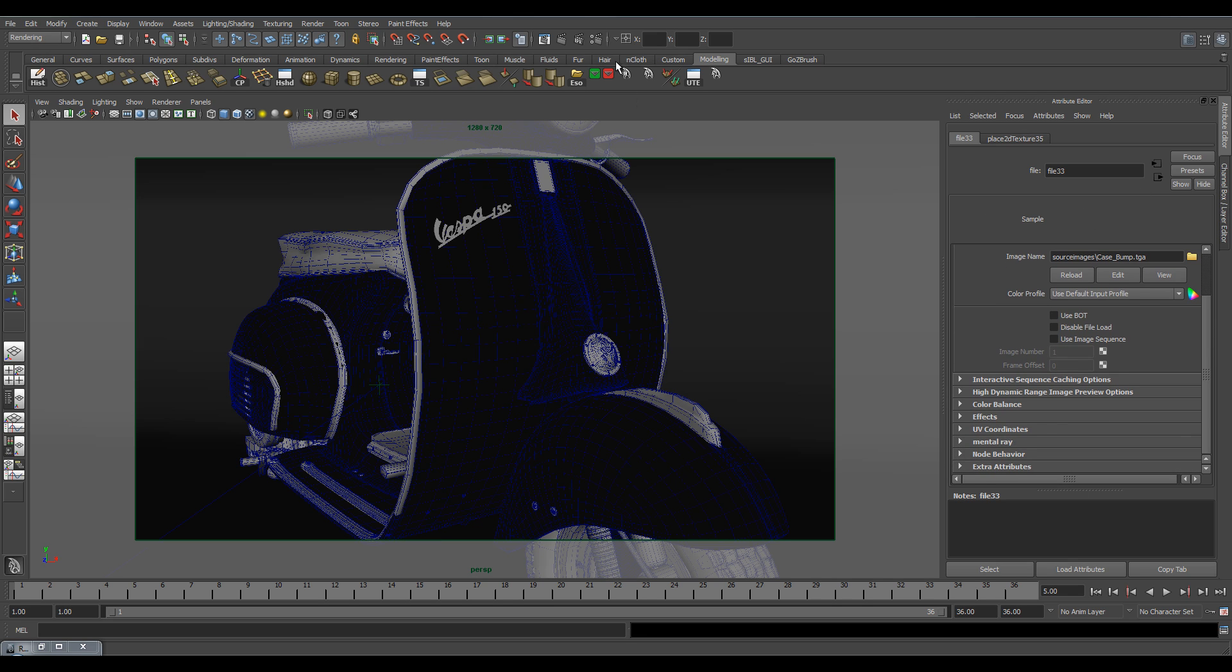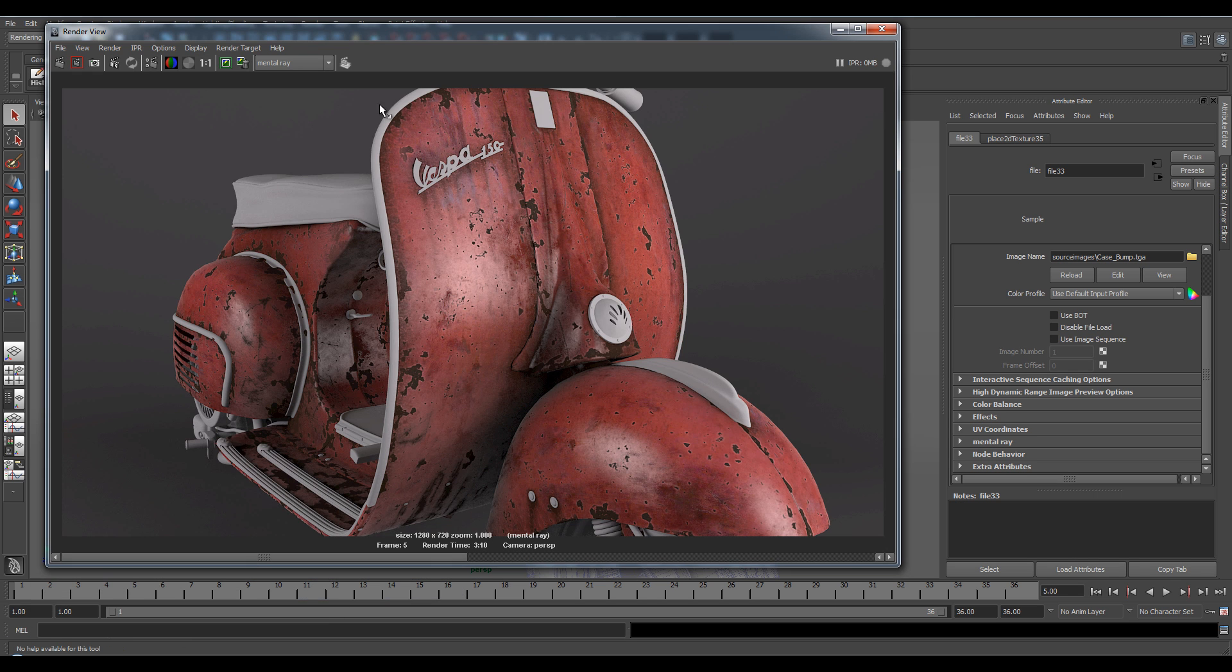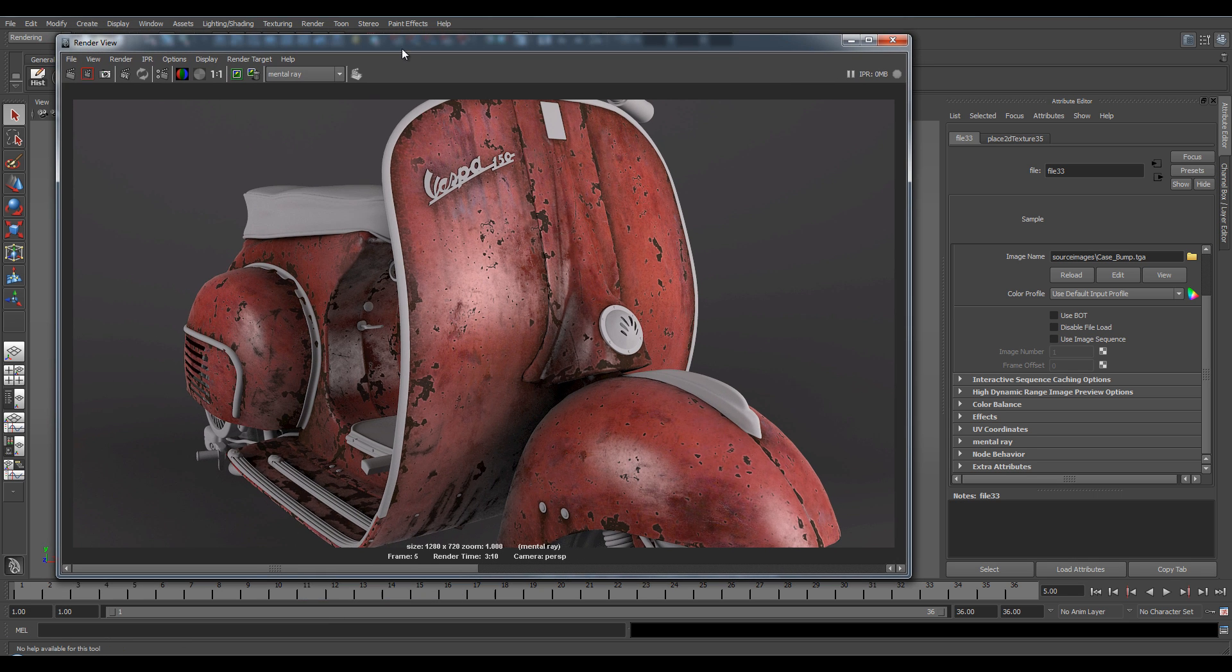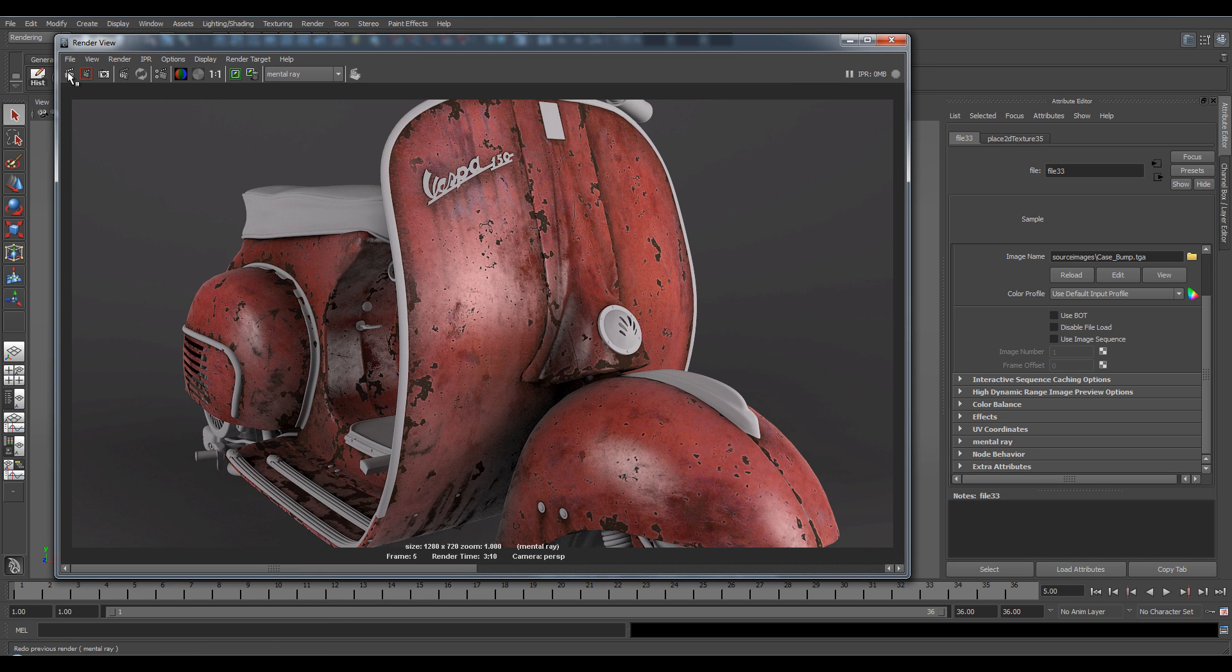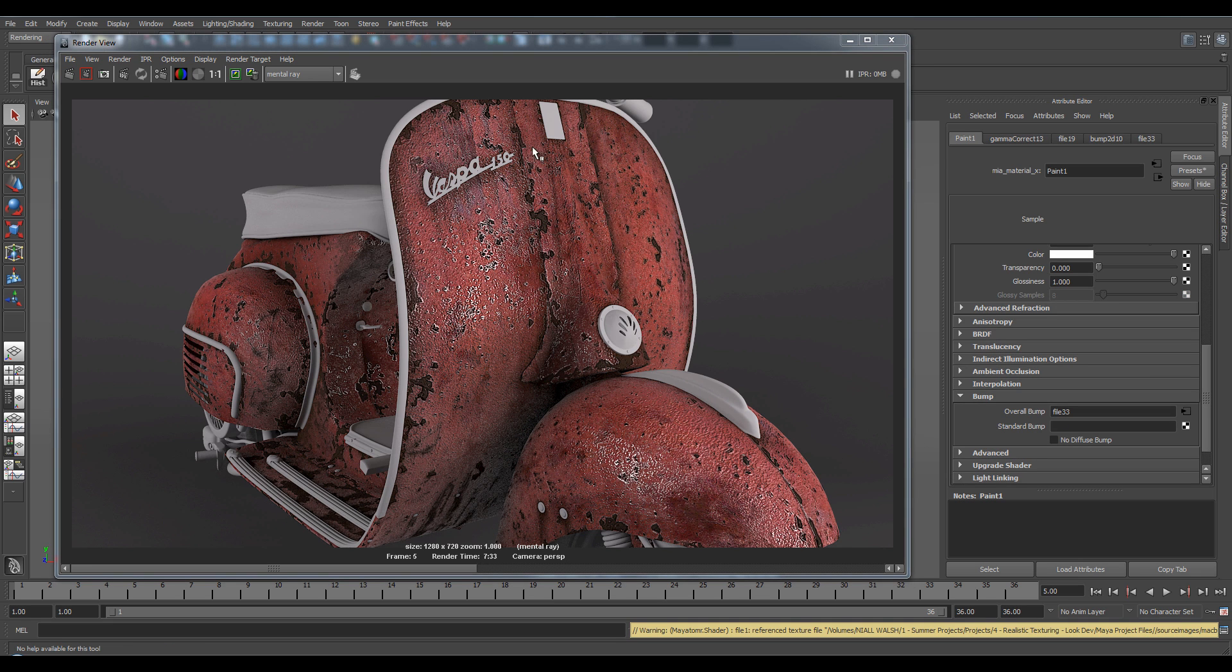And then we're ready to render again. So I'm going to open up my render window and then render. Now that the render is done, as you can see it's really over the top. So we're going to have to change the intensity of the bump so it's not as crazy.